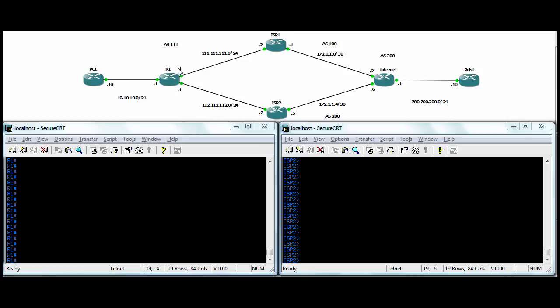Our R1 router here has the NAT and everything already configured to overload to the two publics. So this R1 router connects up to two ISPs, which both connect down to this router down here just representing the internet. And then we've got a public subnet out here, 200-200-200, and the .10 server to test to.